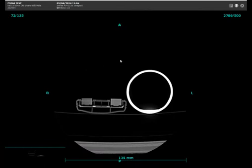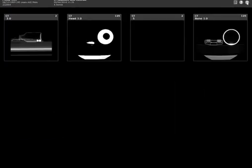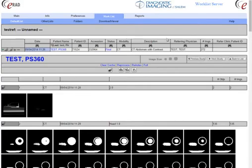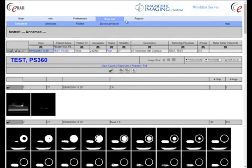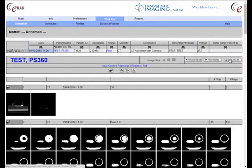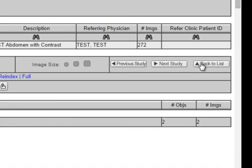If you require more functionality than the few things we can do in here, you might want to consider downloading the viewer. The link is right at the top of the page — here is the download viewer. That's going to require some admin rights on your PC, but it will give you a lot more capability — you can do annotations, measurements, and such. The 'Back to List' button is usually your best bet for returning; you can hit the back arrow, but sometimes it will take you back to your default list instead of your filtered list.